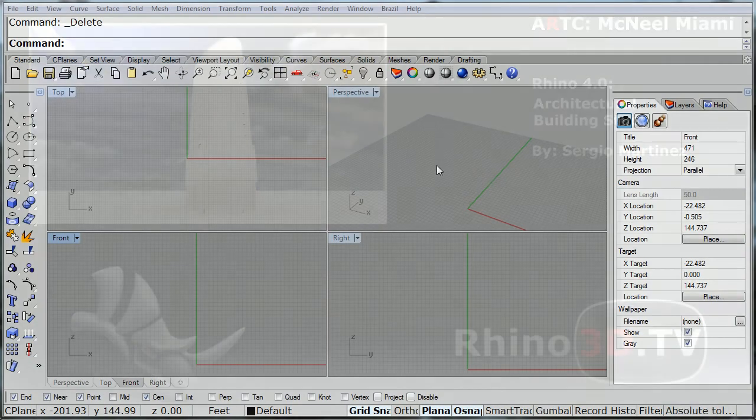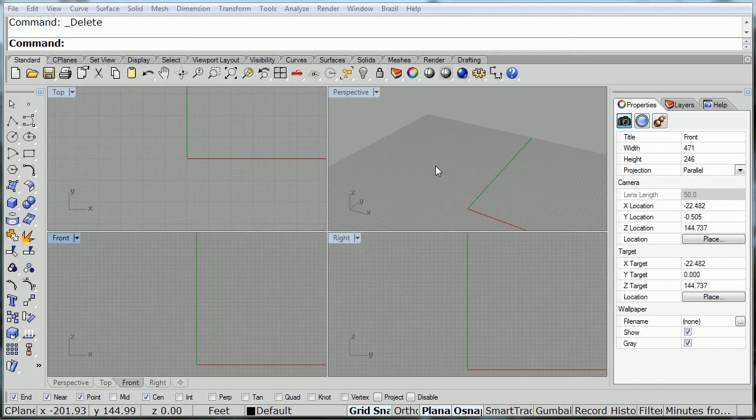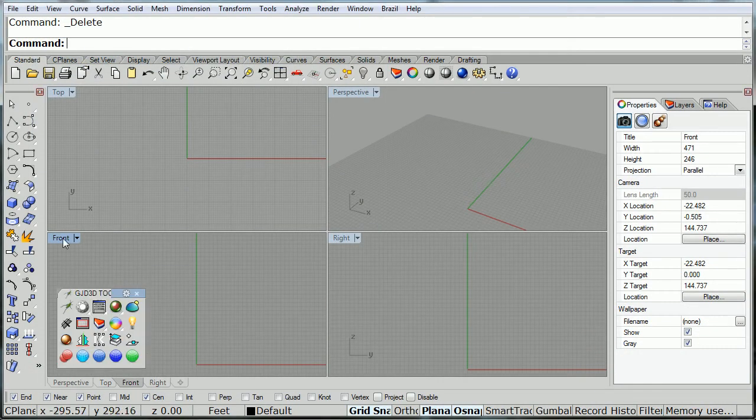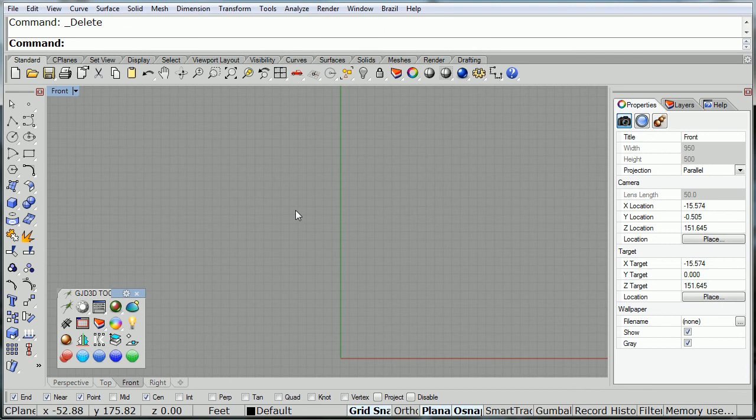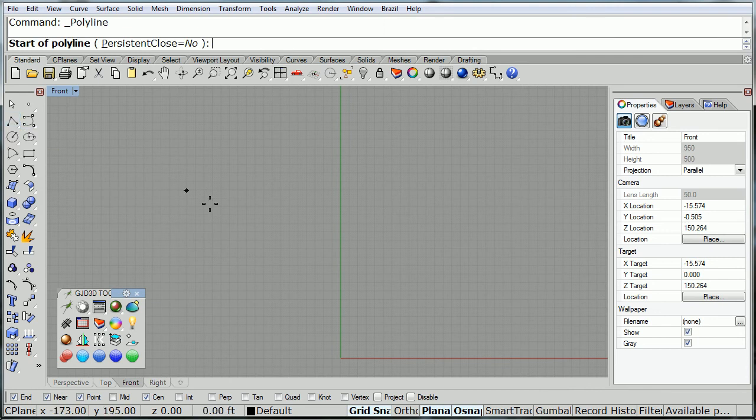Hi, this is Sergio with GJD3D, and in this video I'm going to show how to quickly mock up a building for an architectural study.